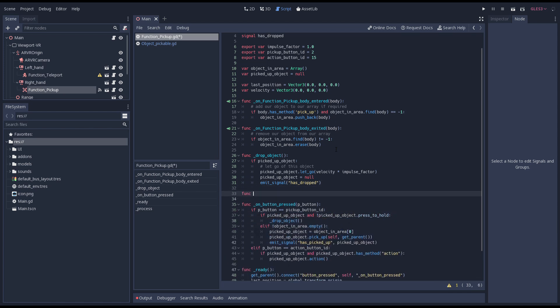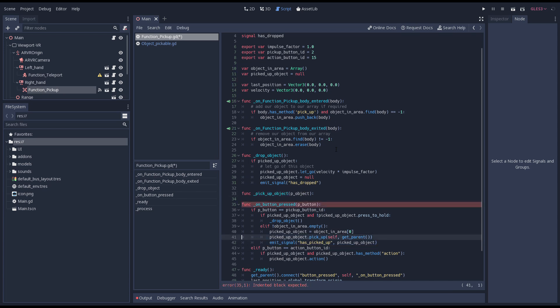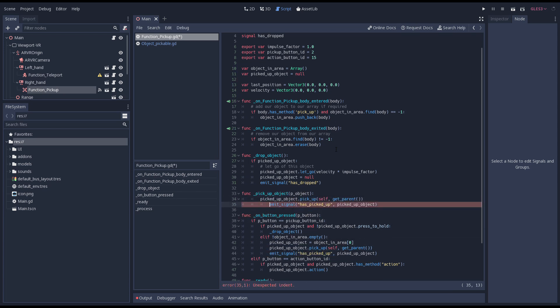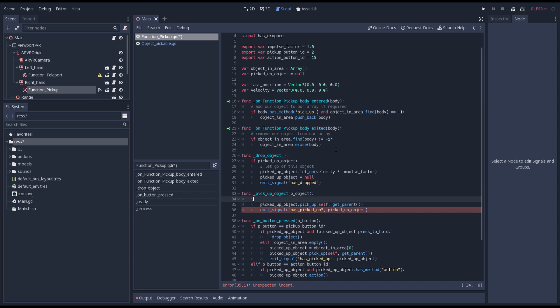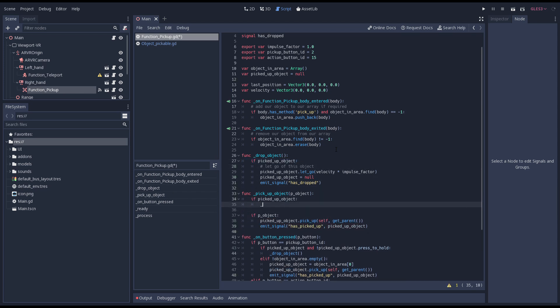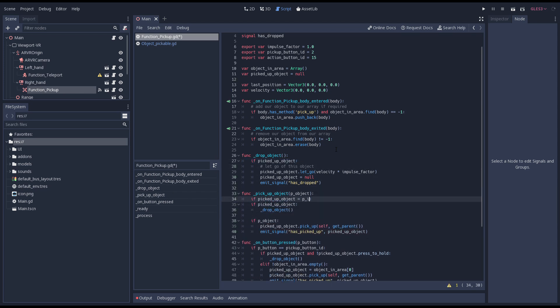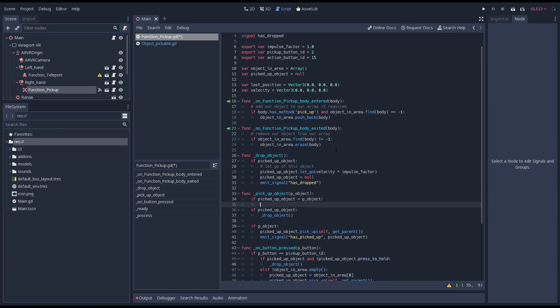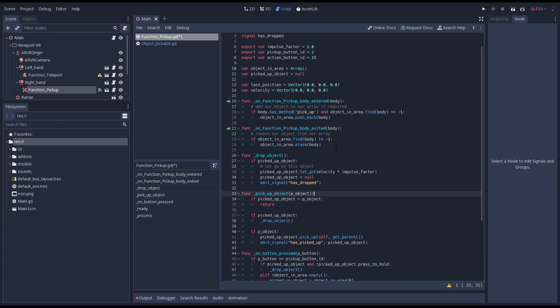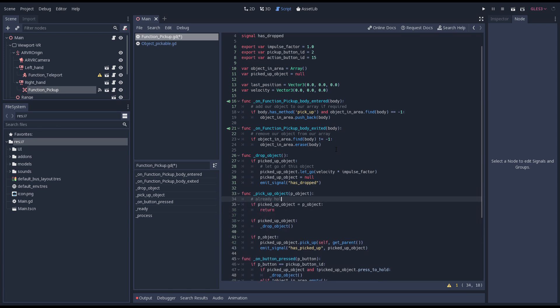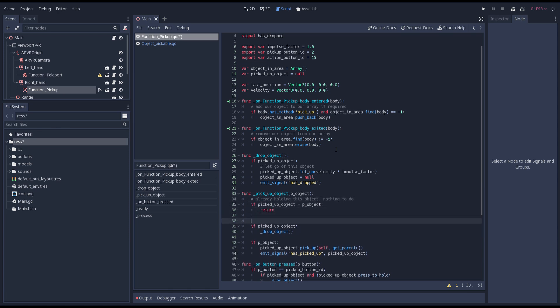Next we do the same for picking up an object. We create a function that handles the pickup and copy our pickup code into it. We're also going to check if we already have an object and drop that one first. And start by checking if the object we're holding is the object we're picking up. In that case we just return.